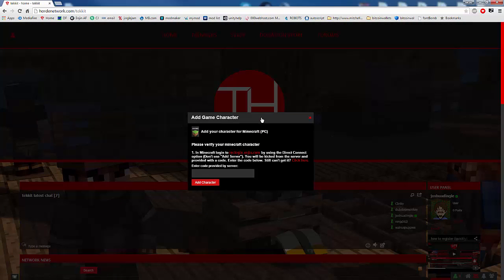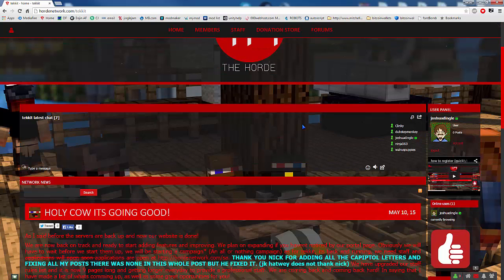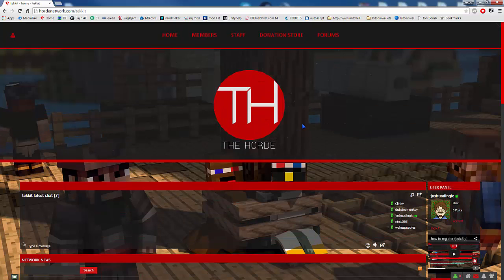Now it's going to ask you if you want to add your game character. You don't have to do this, but you can if you want to — it's just a little bit of an extra thing you can do. And there you go, you've now joined the horde.